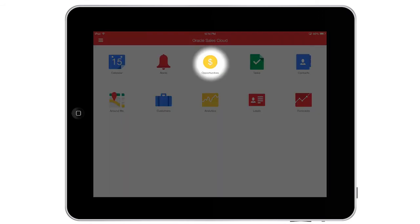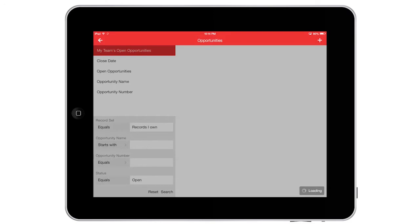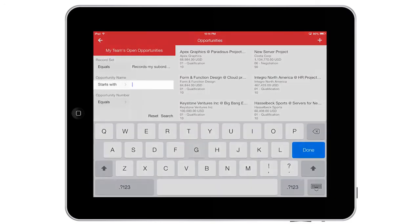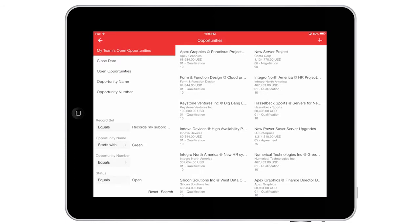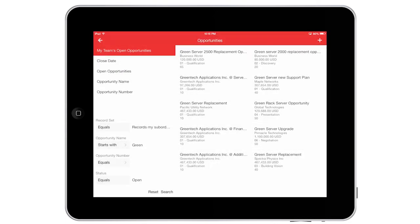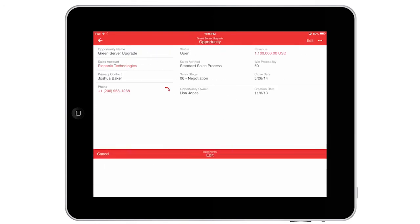In a conversation with one of my sales reps yesterday, I heard that the green server upgrade opportunity had progressed much faster than expected. When tracking thousands of opportunities, I need to find specific information quickly, so to find this opportunity, I use one of my saved searches and then use multiple criteria to get the results I'm looking for.